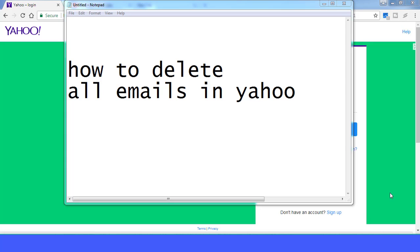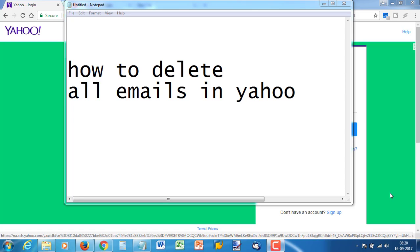Hello friends, today we will tell you how to delete all emails in your Yahoo email account. Your account may not have enough space, so you need to delete some mails, or you may have some other reason to delete these mails. Here is the procedure on how to do this deletion in Yahoo Mail.